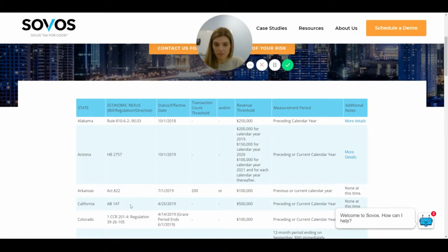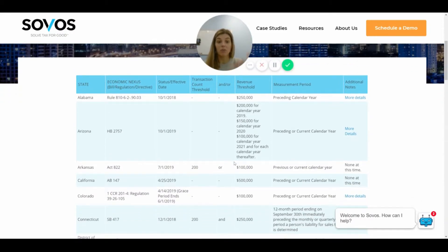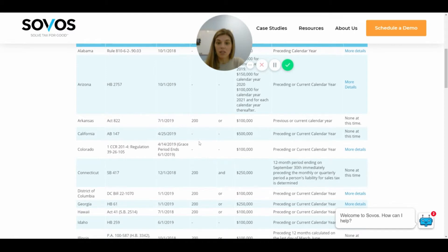Arizona has something a little more complicated — they're actually working people up to the $100,000 threshold gradually. So for the first year $200,000 is the threshold, then $150,000, then $100,000, kind of giving people time to get on board, which I think is pretty nice.